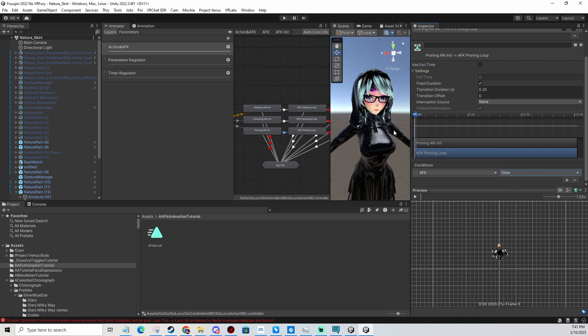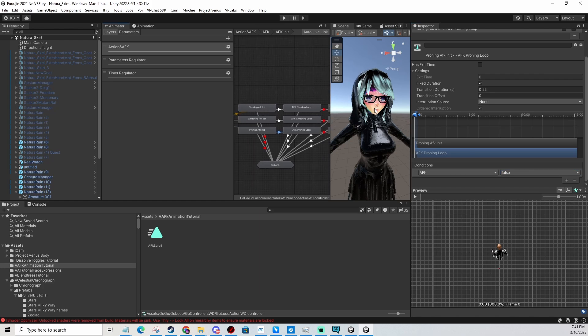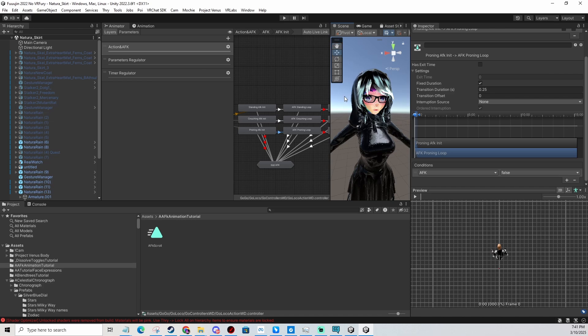That's all you have to do. Now we're going to get into play mode and using the gesture manager, we're going to emulate VRChat and test it in Unity.